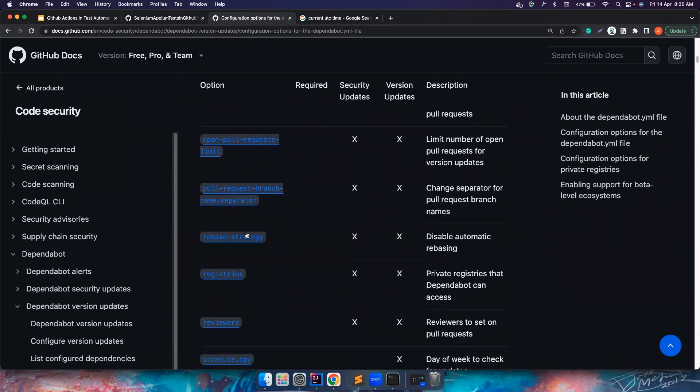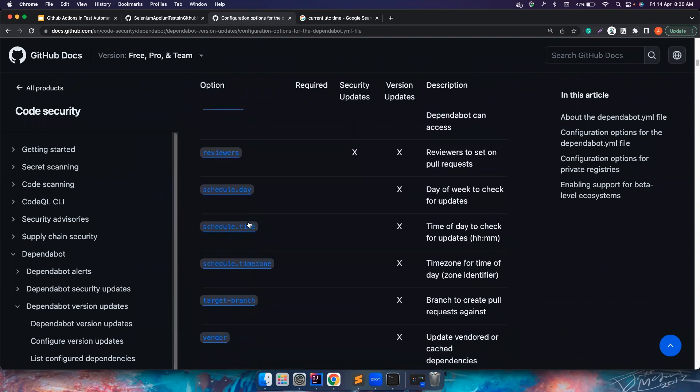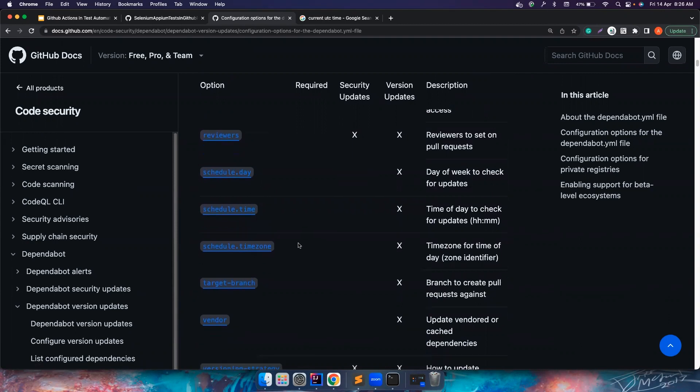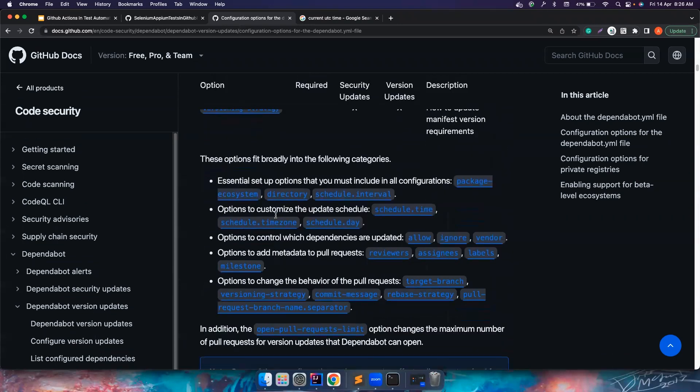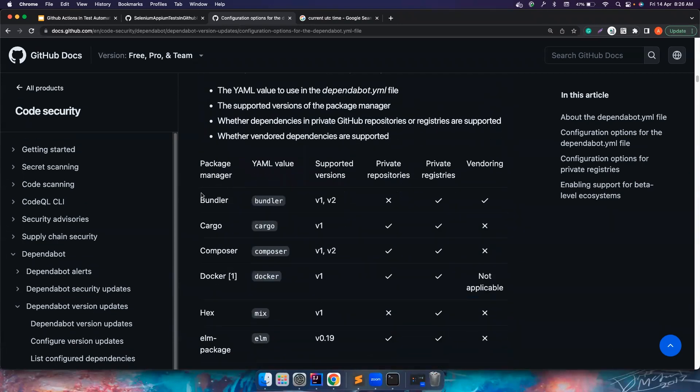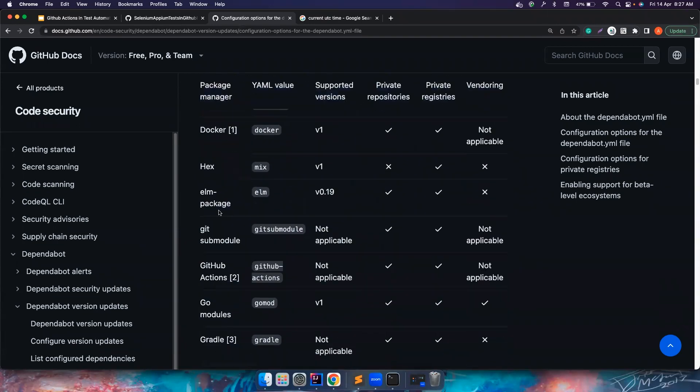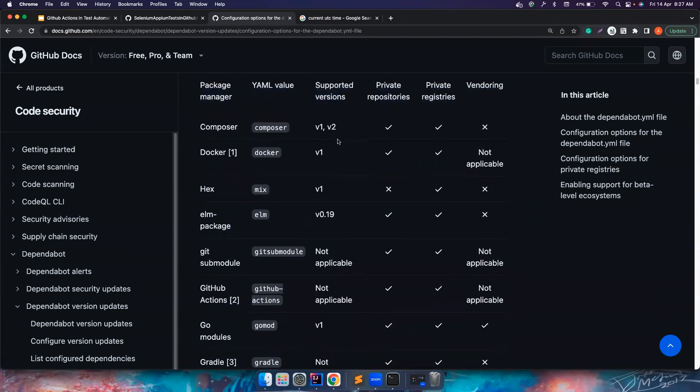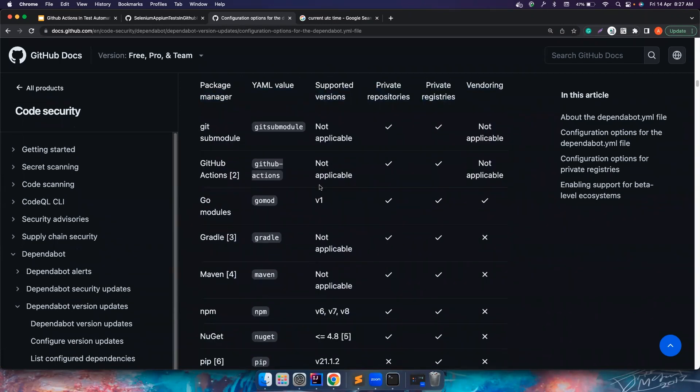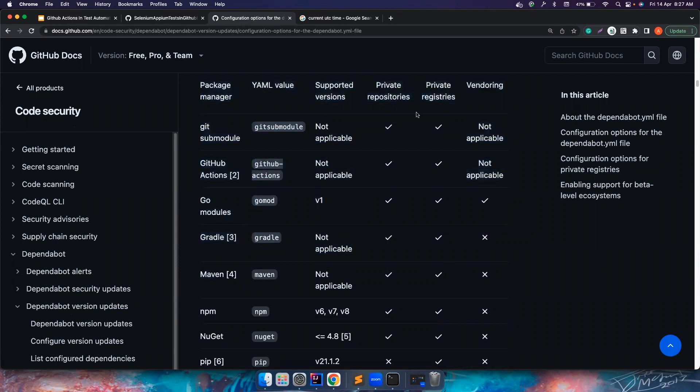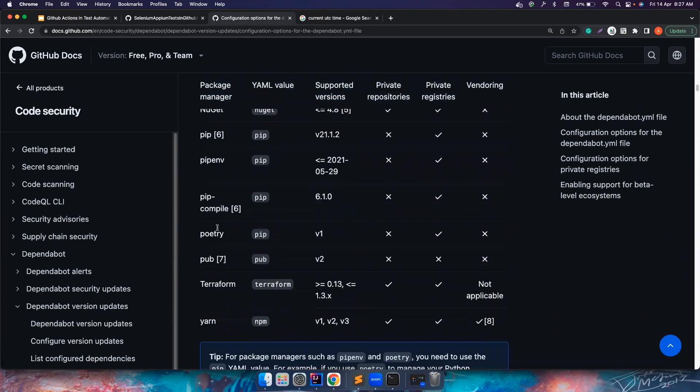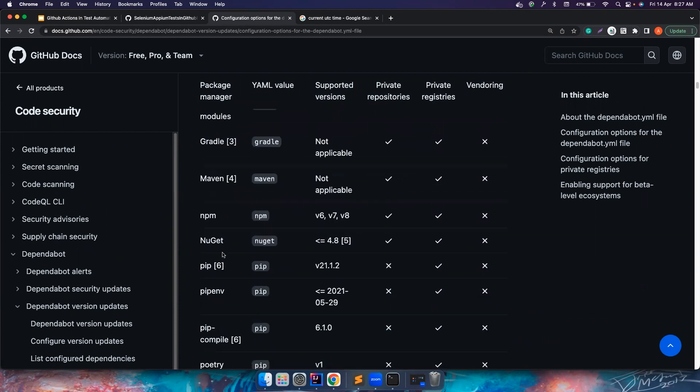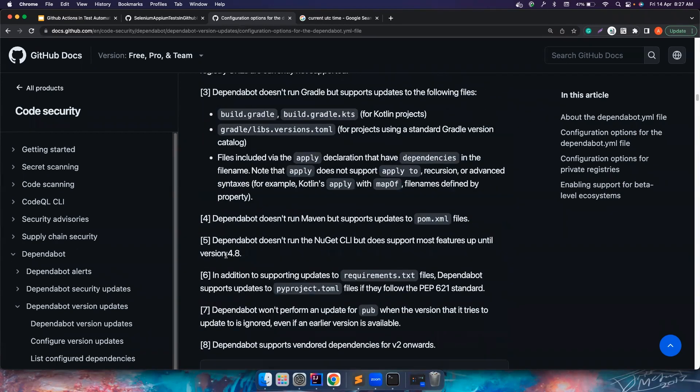You want to have different rebasing strategies. You can also use that when you want to schedule it. You want to do a schedule.day. You can mention even a day when you want to do this. You want to mention a time, you can do that. You can also mention time zones. So there are a lot of other options here. So you can have a very detailed look at them. So these are all other package managers apart from Maven that you could use. The supported versions, you can see it here. So in our stuff, you can also use Maven here, private repositories, private registries, and all these things. So you can manage your Python dependencies, Terraform dependencies, Yarn, everything you can manage using Dependabot.